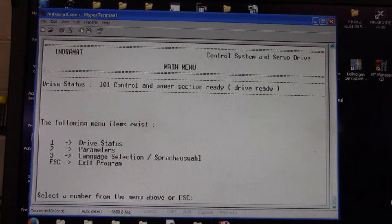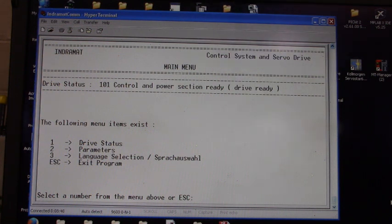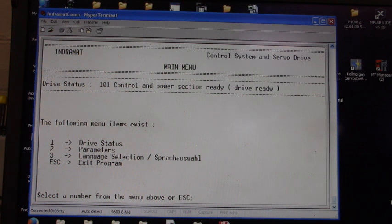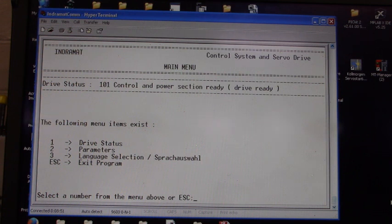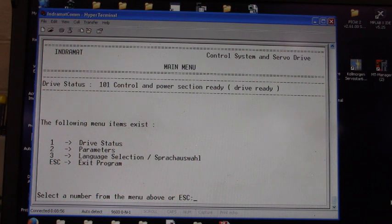There you go, folks. That's how you use HyperTerminal. How you set up HyperTerminal to communicate to the Indramat servo drive. I hope you all having a good day. We're not doing too bad here, not too bad at all. We'll see you next time.